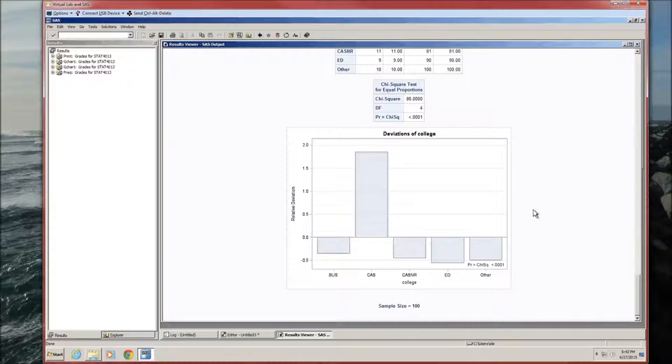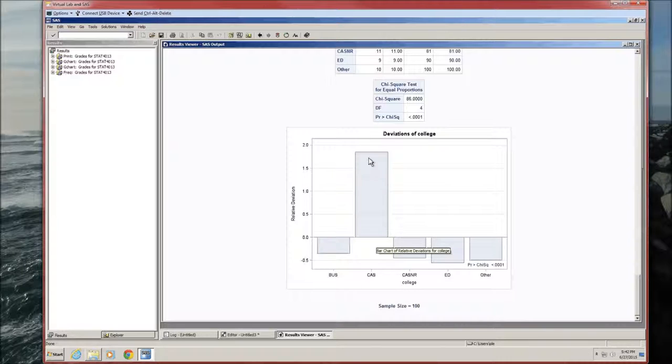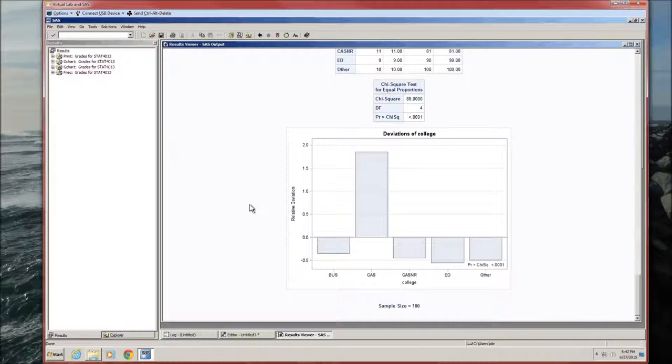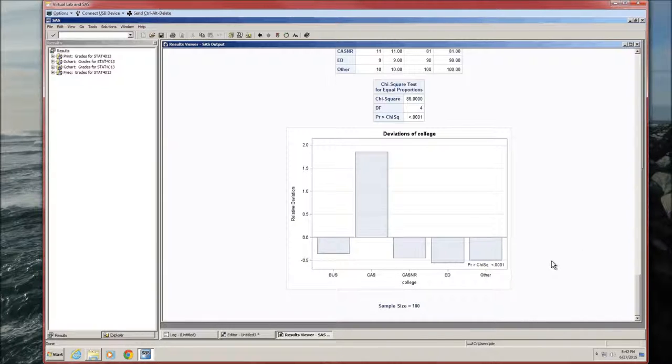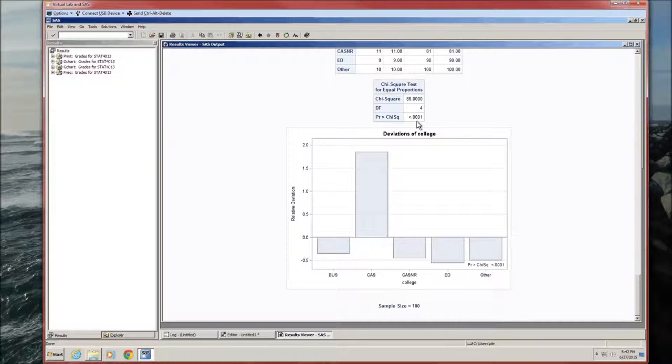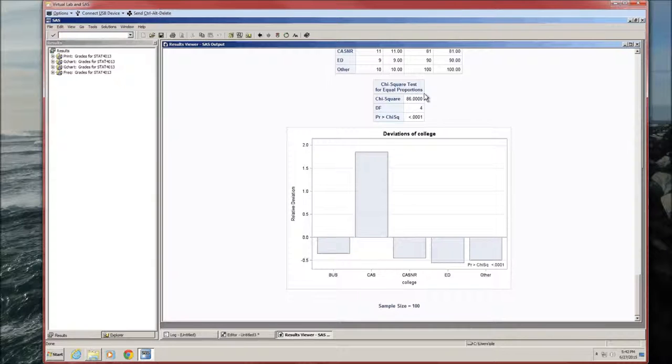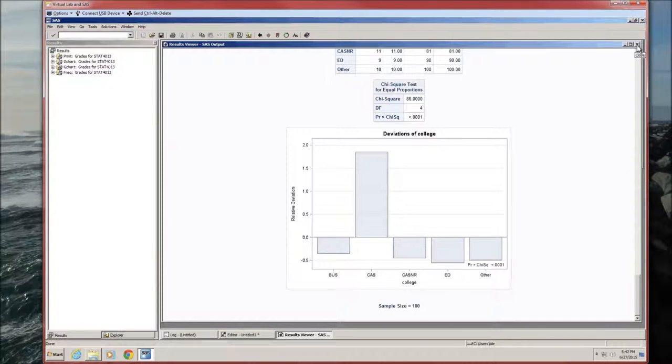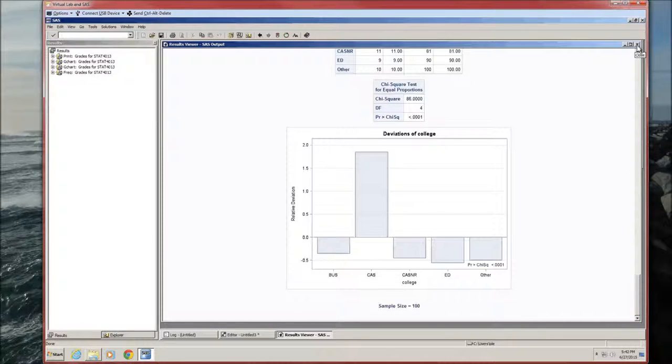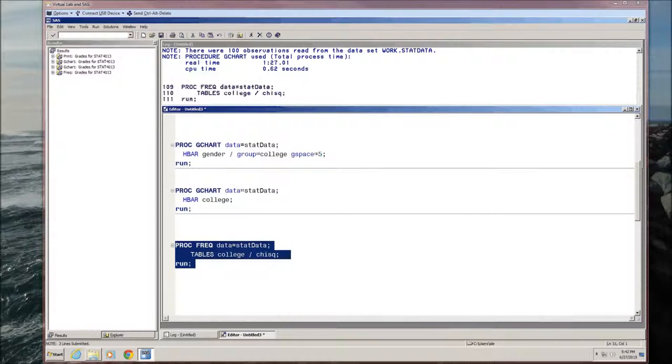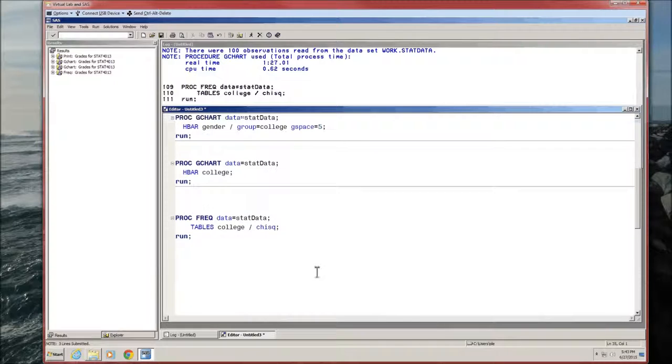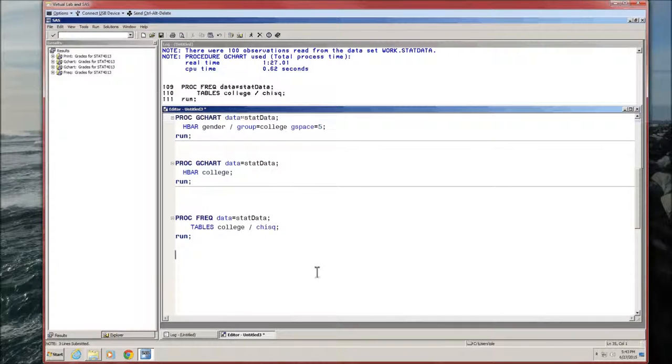And that tells SAS that you want to do a chi-square goodness of fit test. It knows it's a chi-square test because you told it chi-square. It knows it's a goodness of fit test because it is a single variable. Since we specify nothing beyond the chi-square, then it's going to by default test equal probabilities. We'll run this. We get this output. The first table gives us the raw frequencies. The second gives us the result of the hypothesis test. This is a chi-square test for equal proportions. The p-value is less than alpha, therefore we reject the null hypothesis of equal proportions.